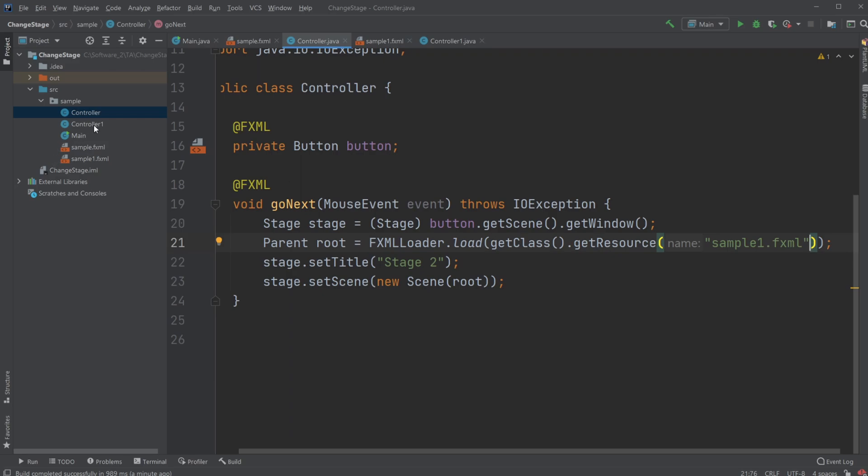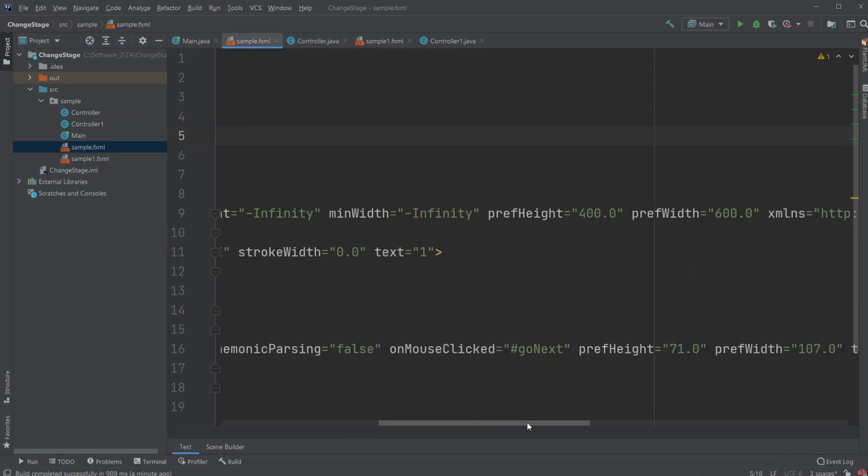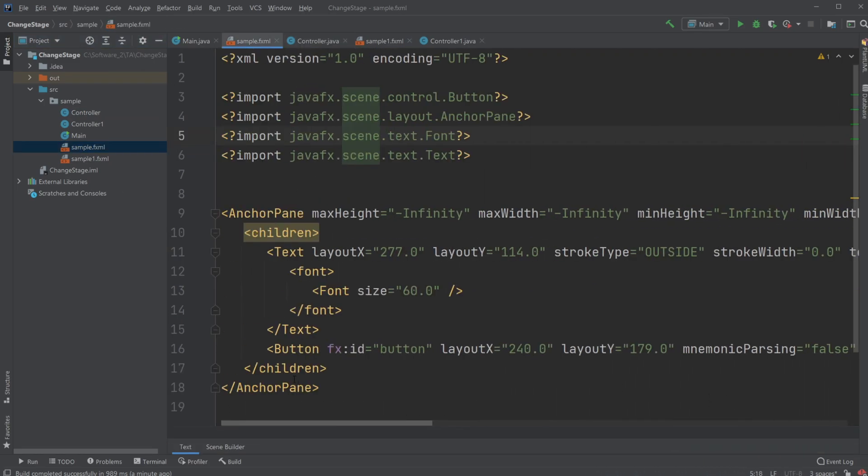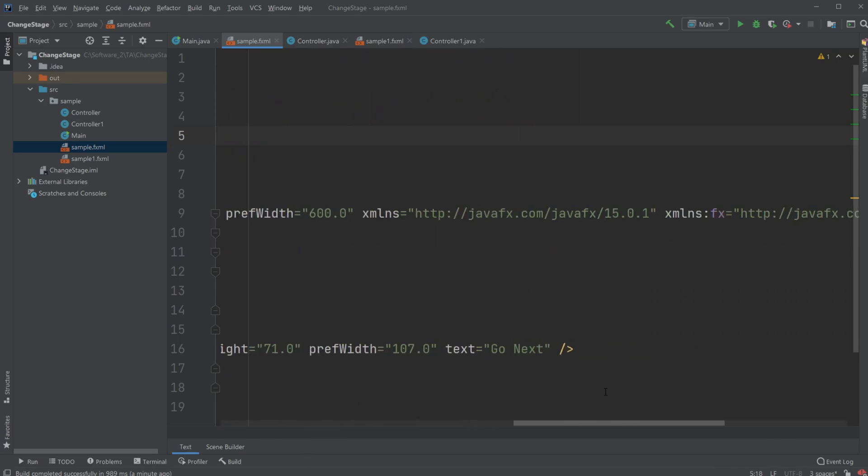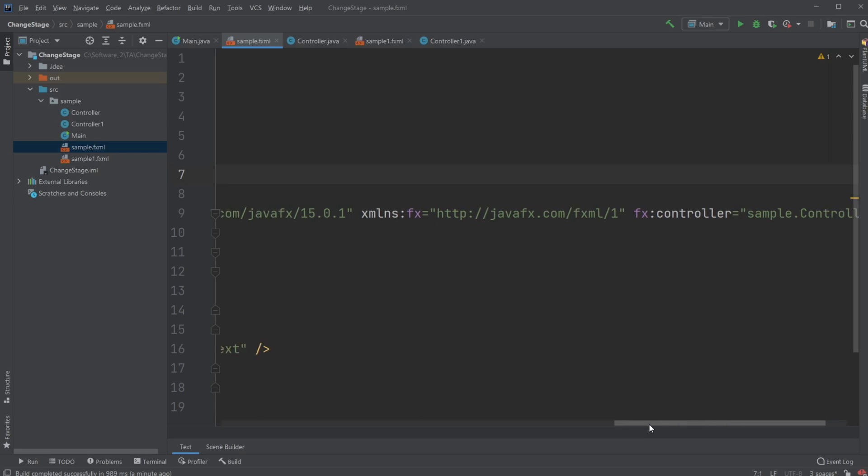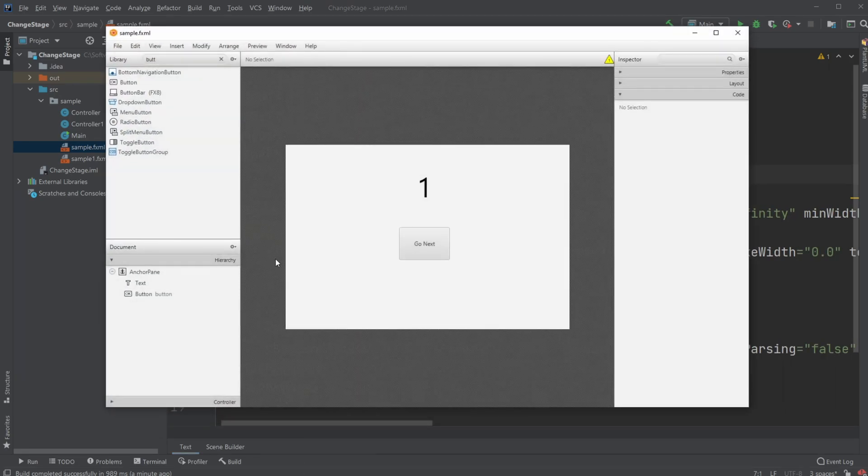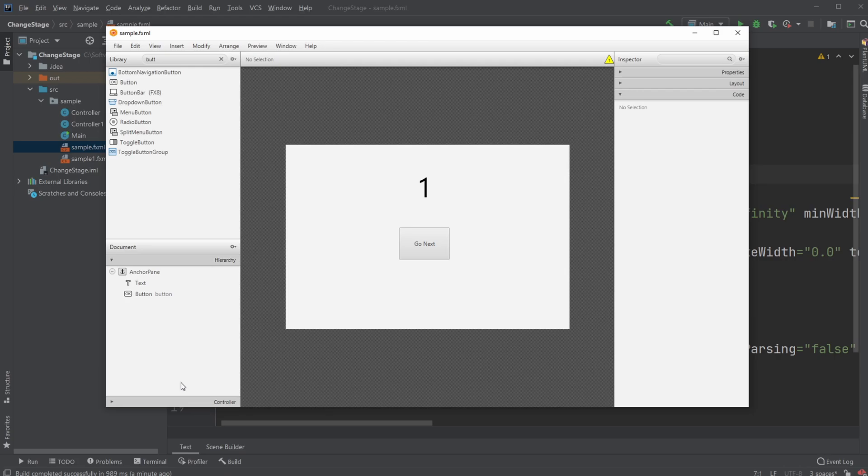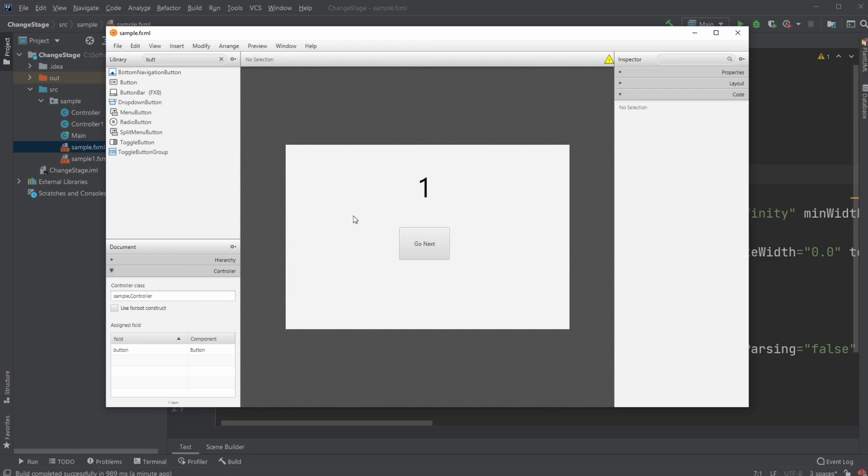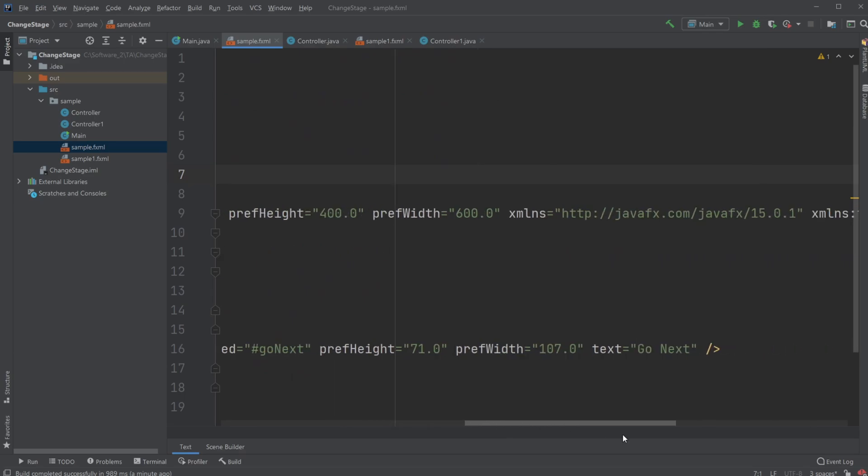And our controller is connected to the sample fxml inside our fxml document on the first line, which in this case is my anchor pane. And in this case it's the sample controller. Or you can actually also find it inside Scene Builder. If you look over here and go under controller tab, you can actually change the controller class which is connected to the given scene.